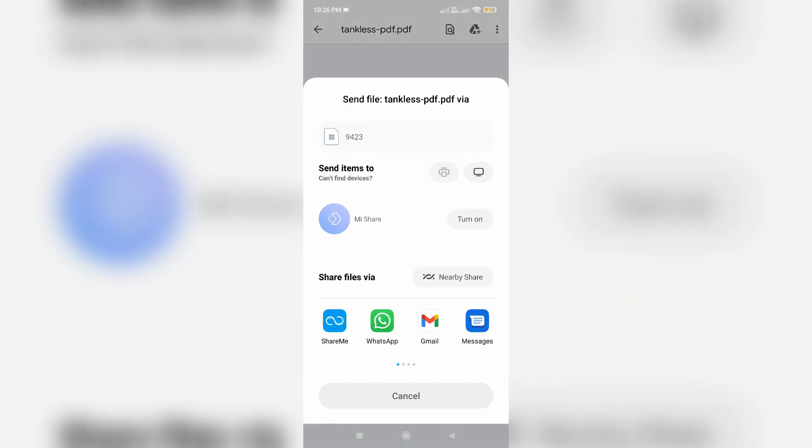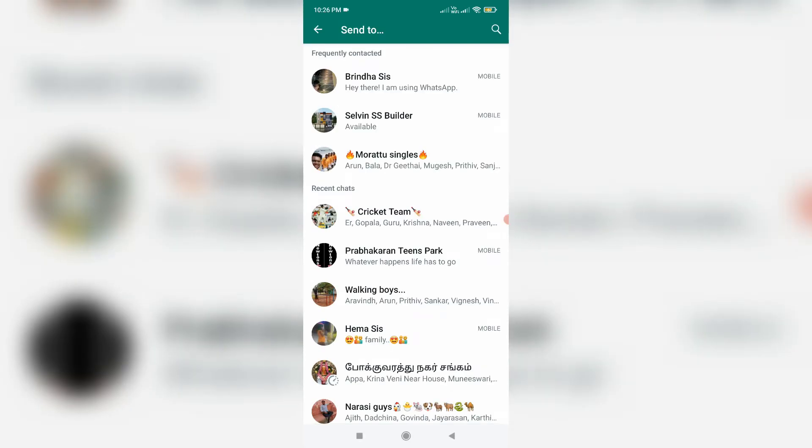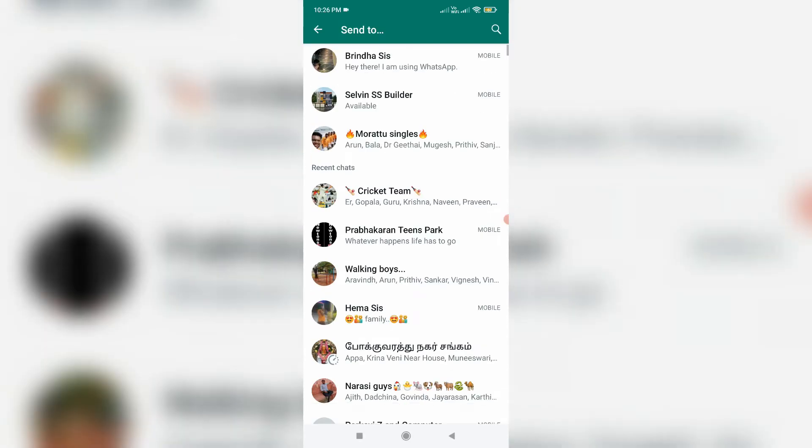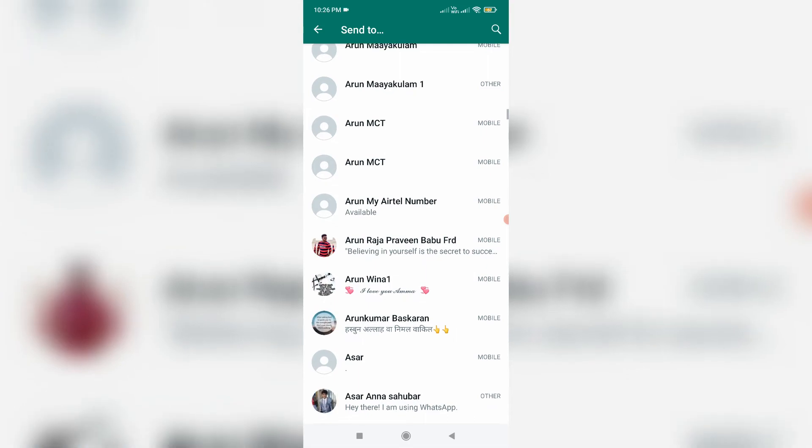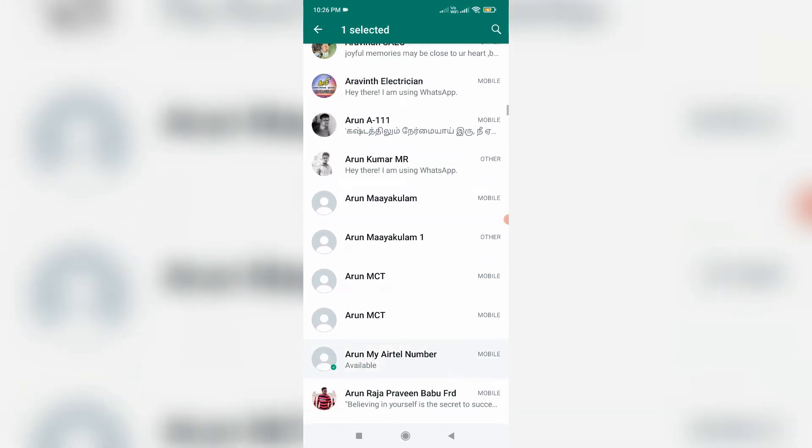So here it shows all my installed apps, but I try to select WhatsApp and then I choose one of my WhatsApp friends and click the send icon.